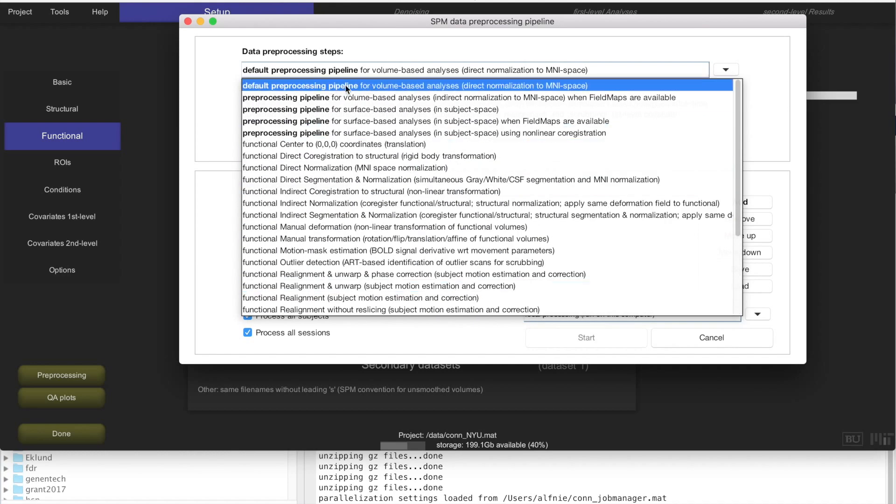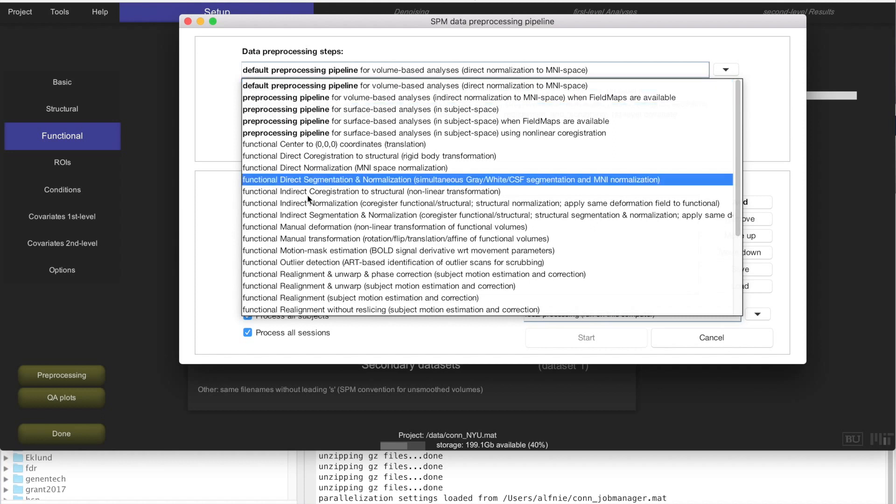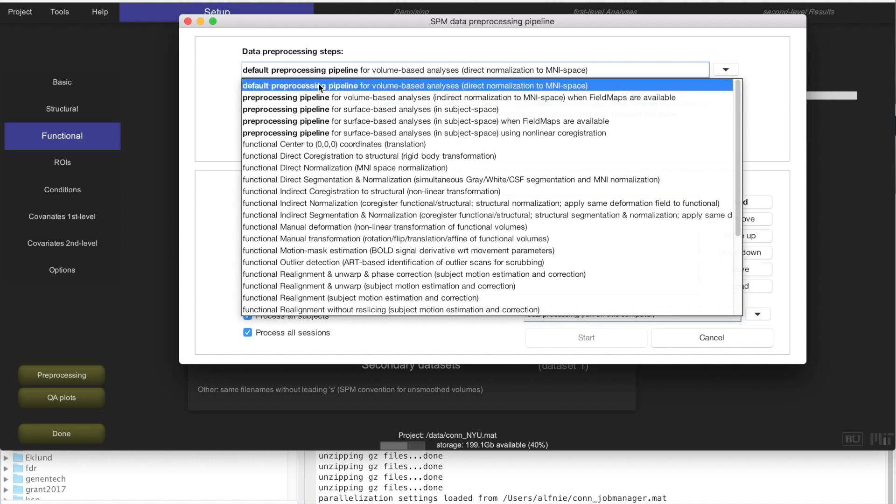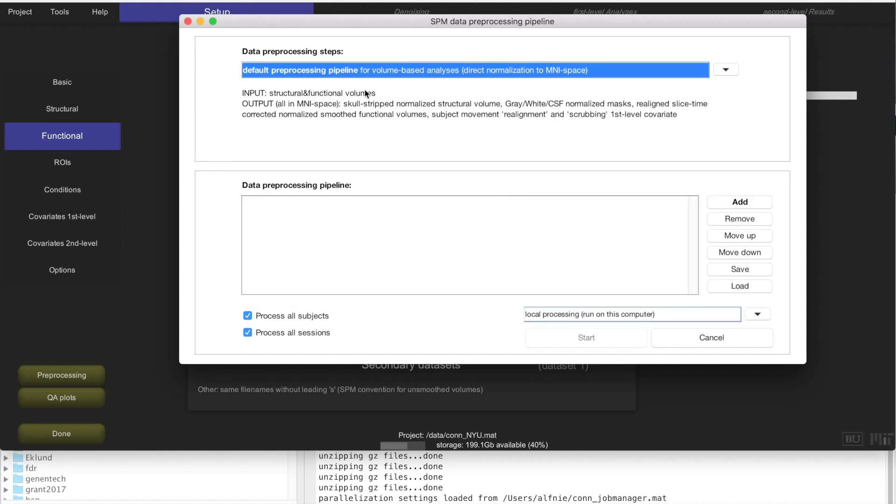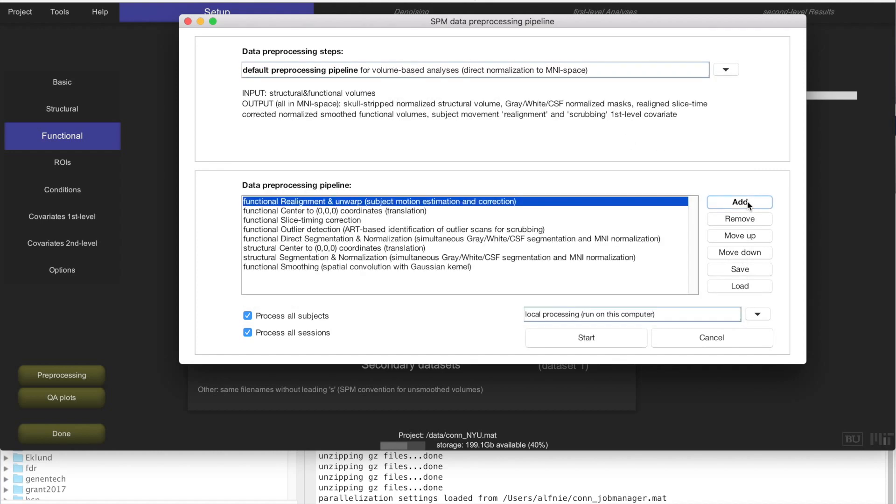You typically want to also smooth the data so that you increase a little bit of signal to noise ratio, you gain a little bit of robustness to variability in the anatomical variability across subjects. So preprocessing steps... you have all of these individual preprocessing steps that you can apply, but you also have pipelines. There are multiple steps that have been predefined for you. The most typical pipeline that all people want to use is this default preprocessing pipeline for volume-based analysis. This is the pipeline you want to use if you want to do your analysis in MNI space and you want to do volume-based analysis.